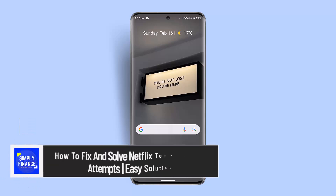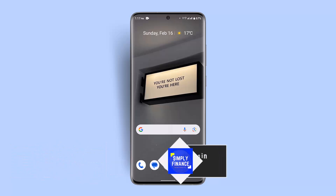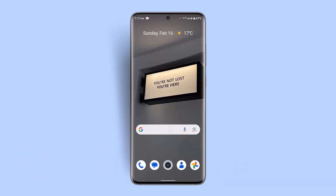How to fix and solve Netflix too many login attempts. Hi everybody, welcome back to our channel. In today's video, I'll show you how to fix and solve the Netflix too many login attempts issue. In order to fix this, you have to follow the steps below.